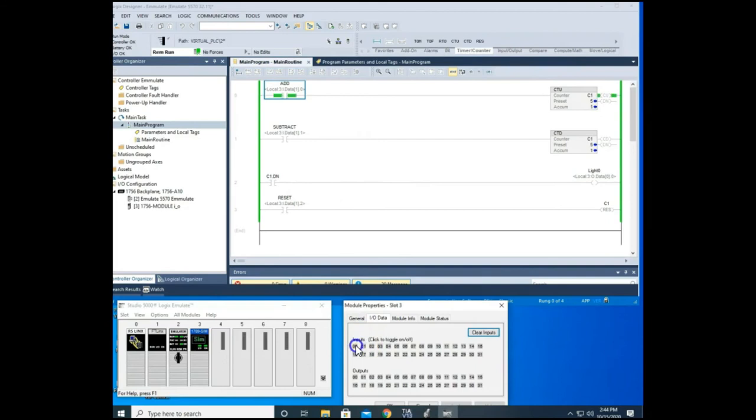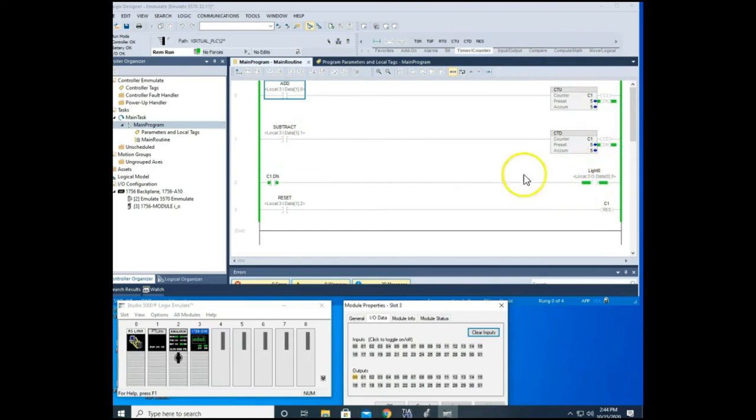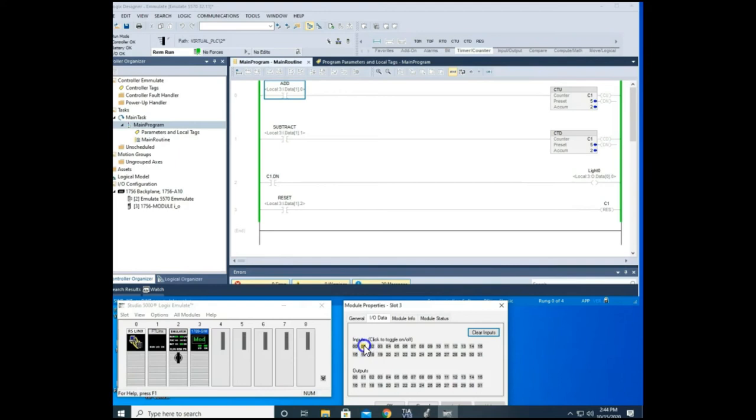So now let's watch what happens whenever I download this. Okay. Now I'm going to add. I'm going to go up to 5 and I'll get my done bit. My light will come on. There's my light. But now let's say that we're adding good parts and our goal is to get five parts. So we got our goal. But one of those parts was bad. So we come in here to our subtract and it subtracts it. So that's the real advantage of a CTD is that you can couple it with a CTU and it will add and subtract accordingly.